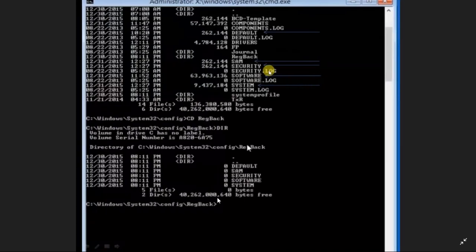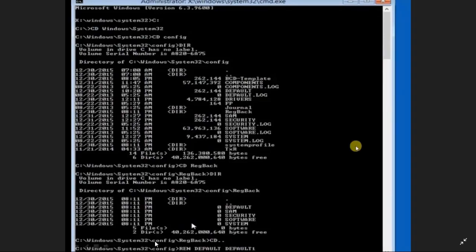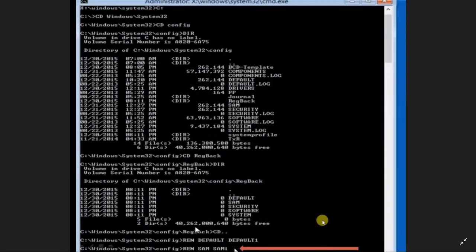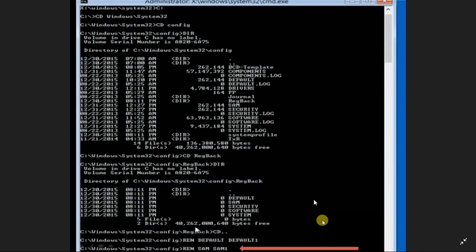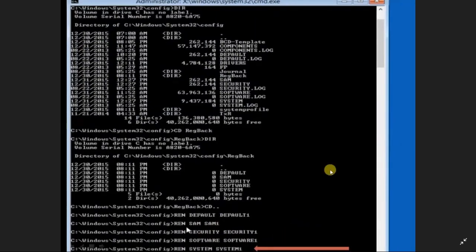Type cd.. and press Enter to go back to the config folder. Now rename the existing files: type ren default default1, then rename sam to sam1, then rename security to security1, then rename software to software1, and finally rename system to system1.